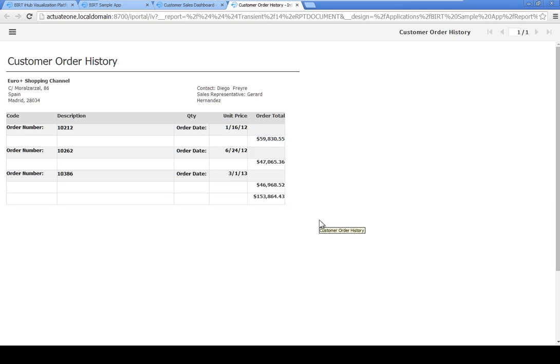You now have a summary report that shows the top three order totals in descending order for this customer.